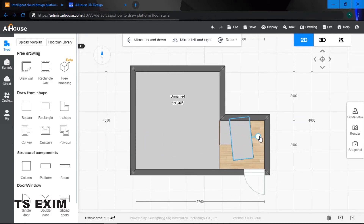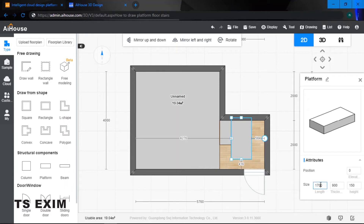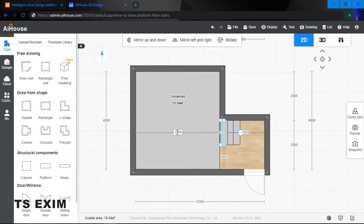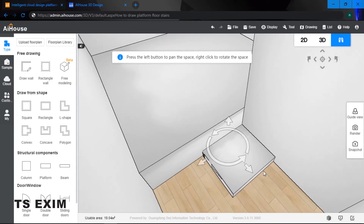For the last stair, drag it out, resize: length 1000, thickness 300. Hold on to your spacebar when you are dragging and adjusting placement. So I now have a total of three stair pieces.